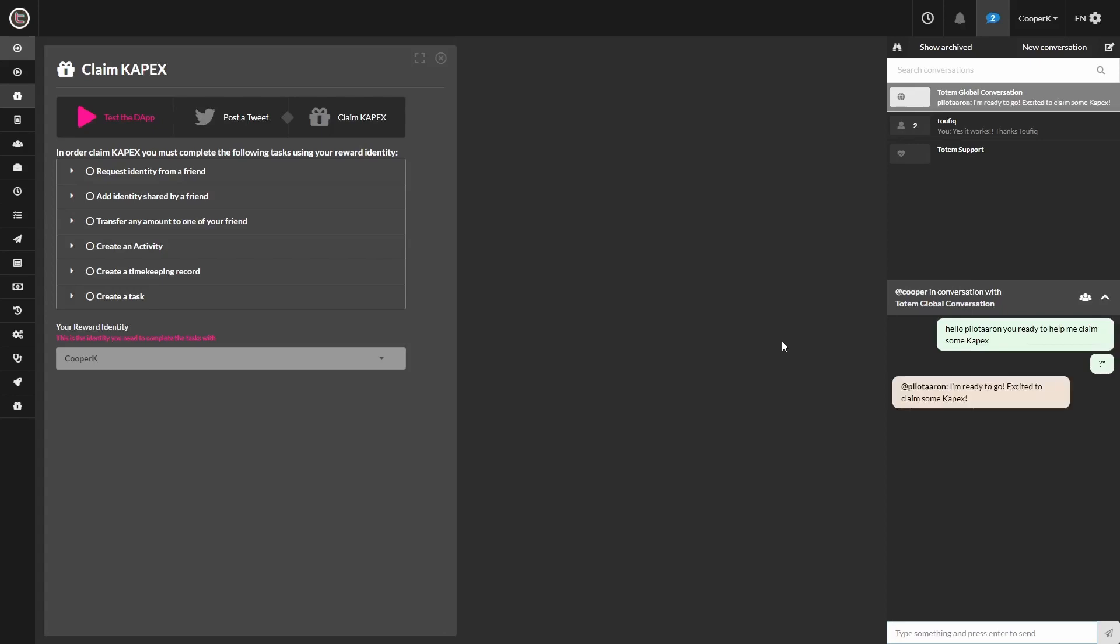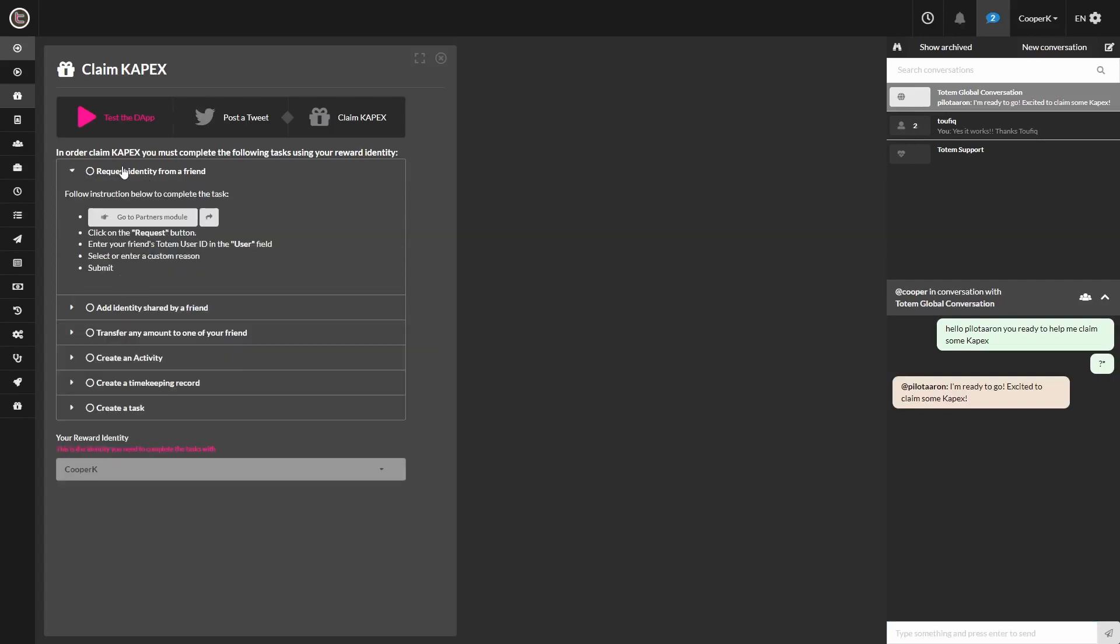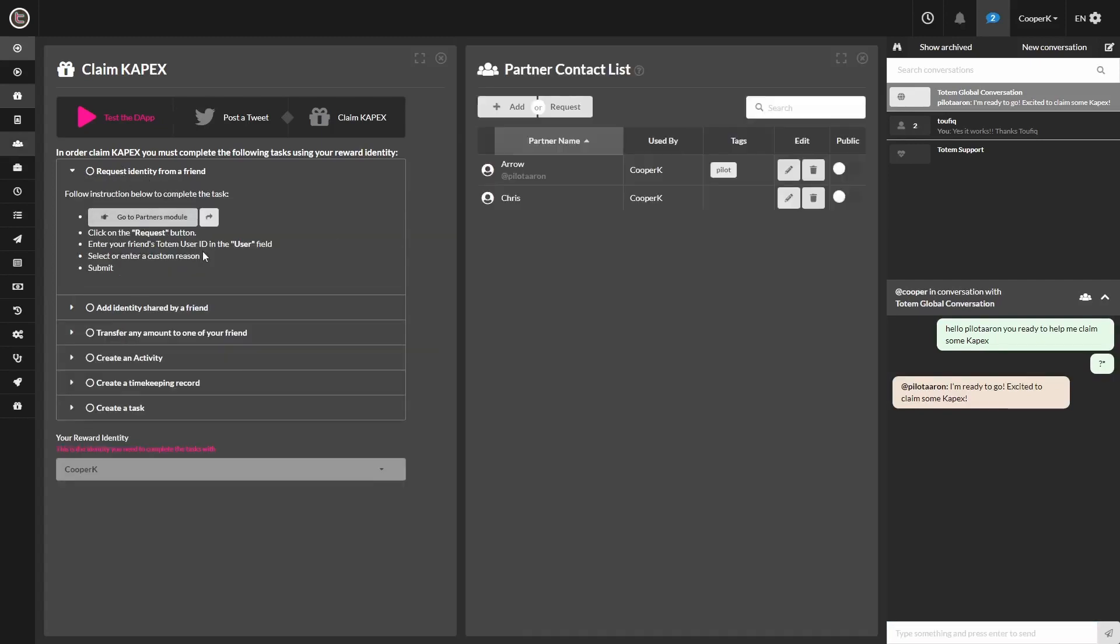Alright, so my referral friend is ready. Go ahead and click on the first tab, Request Identity from a Friend, and hit Go to Partners Module. You see the window open up on the right.